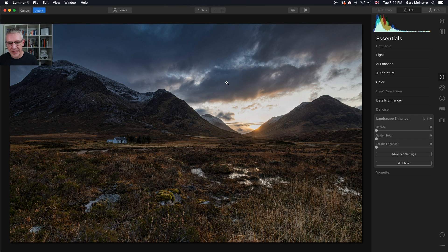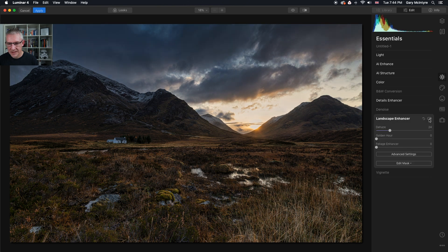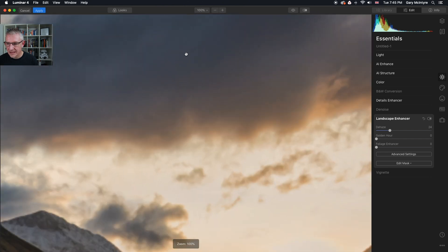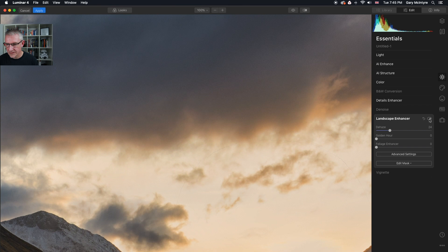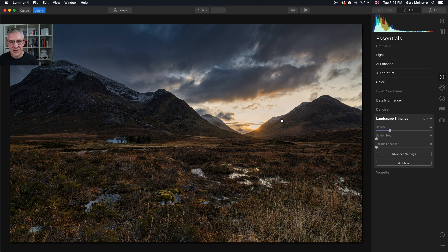Right — landscape enhancer. I'm going to dehaze, but knowing that dehaze is a global edit I'll watch what's happening when I do this. You'll notice it brought out some more texture in the sky. If I flick it on and off you can see the difference — mainly around this area here, there's a high percentage of difference, so that's quite good.